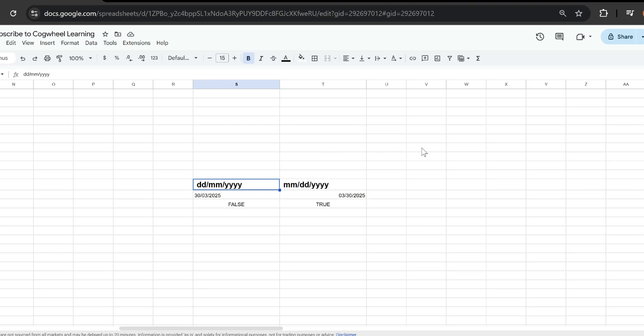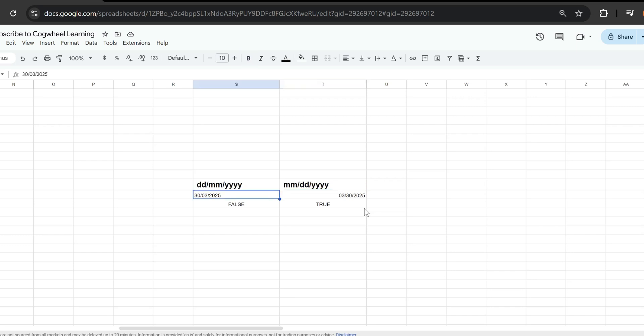Now by default your Google Sheet is probably set up to recognize dates by having the month first, then adding the day, then adding the year which is known as the American format.